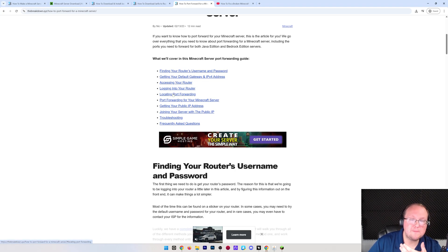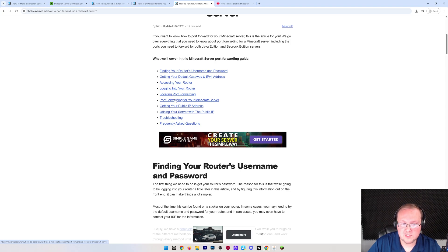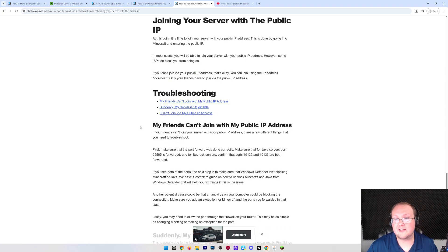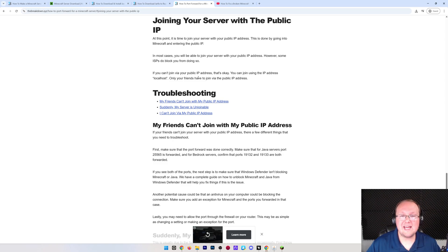It goes over everything you need to know from start to finish to allow your friends to join this server, from finding your router's username and password, to logging in, to port forwarding itself, what ports to forward, and then joining your server via the public IP, which is how your friends will join the server.